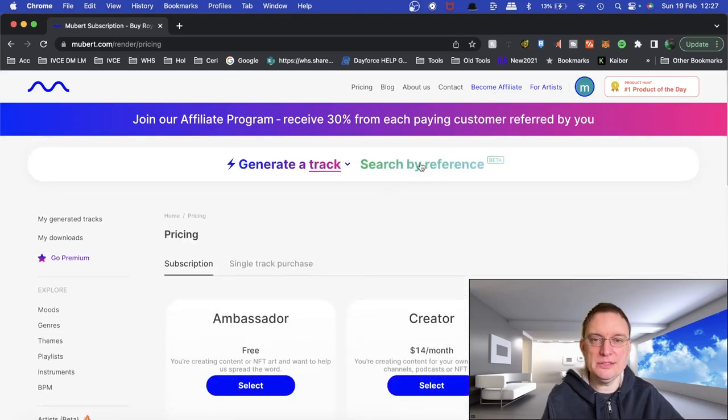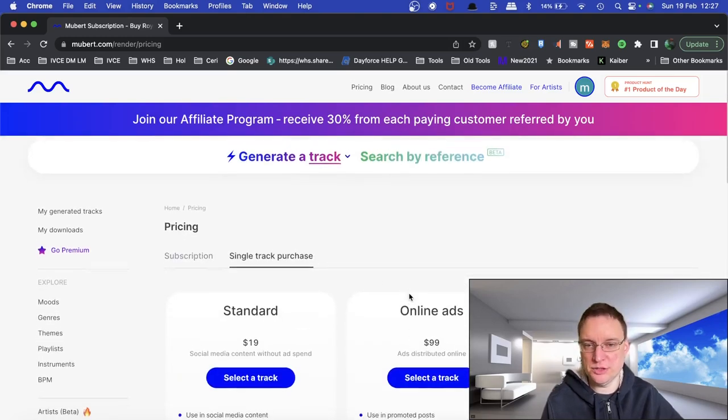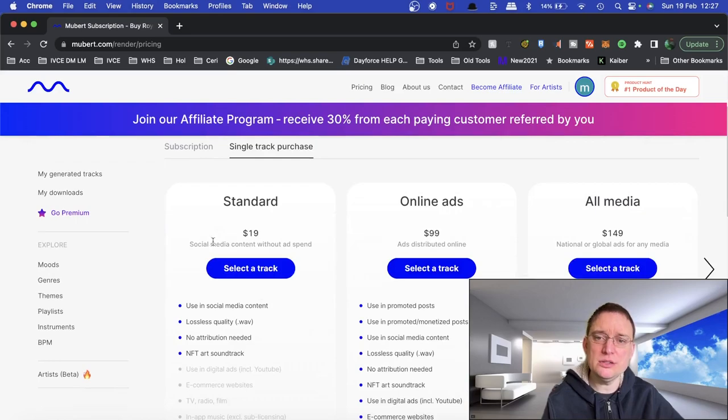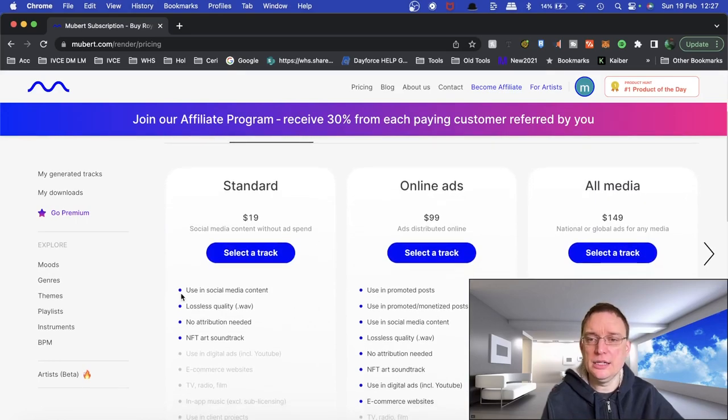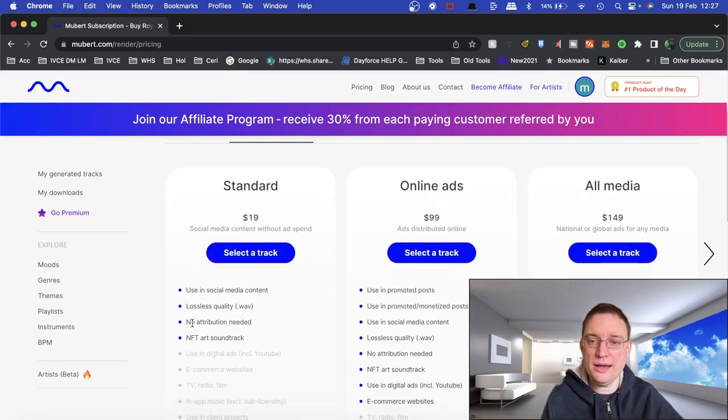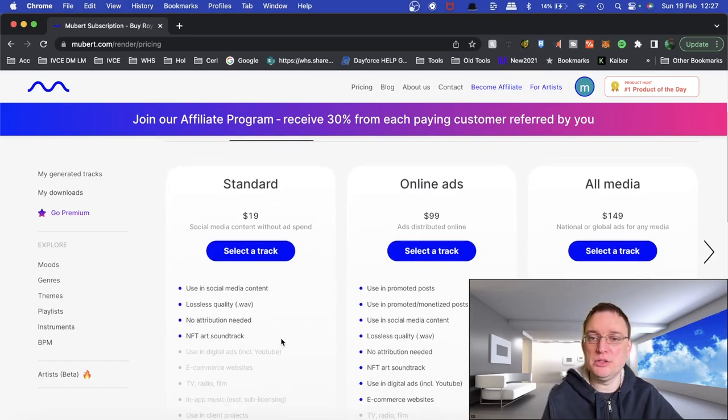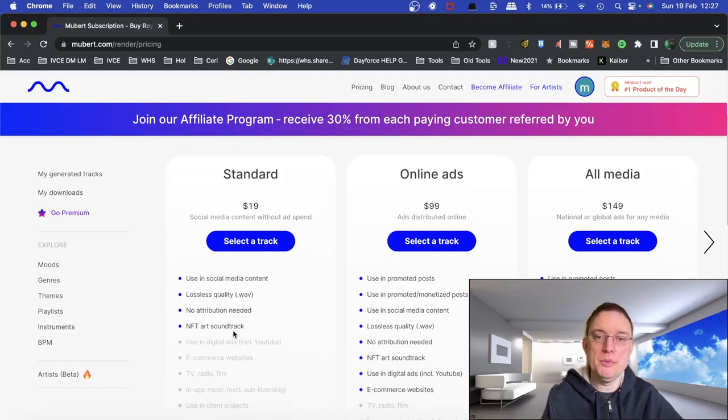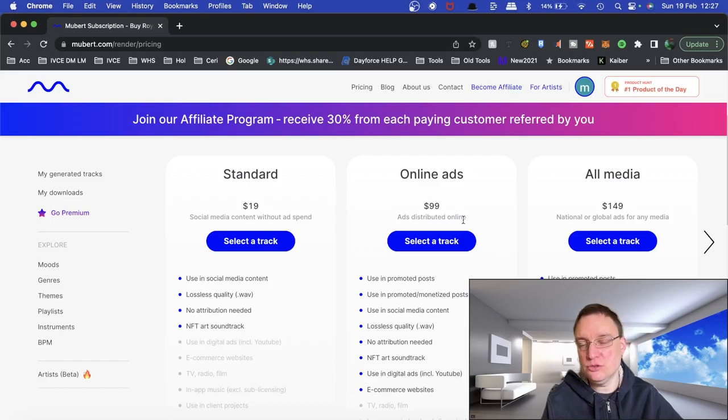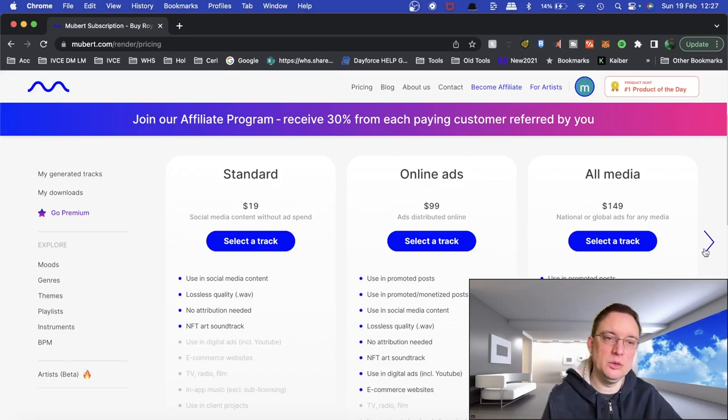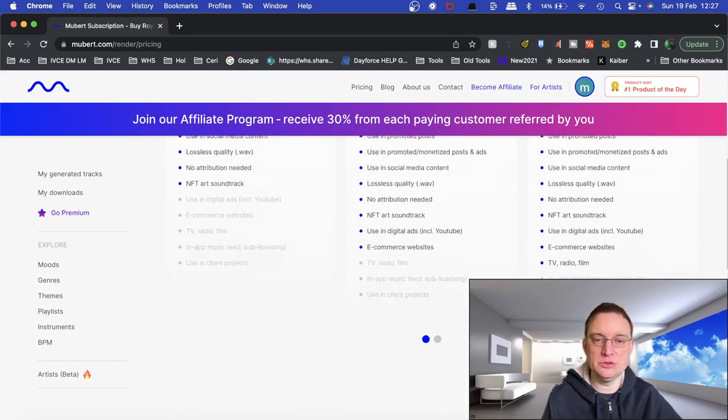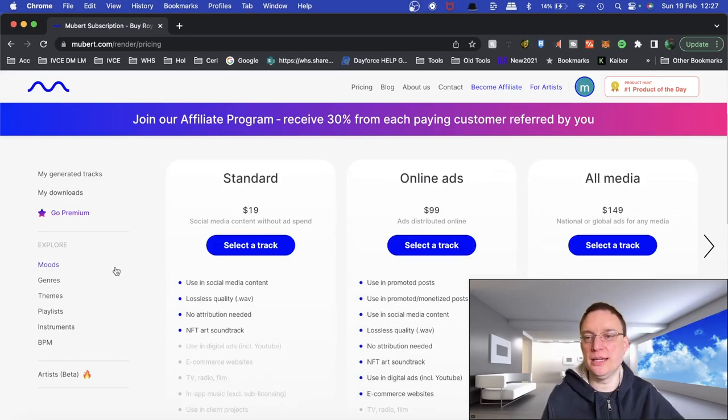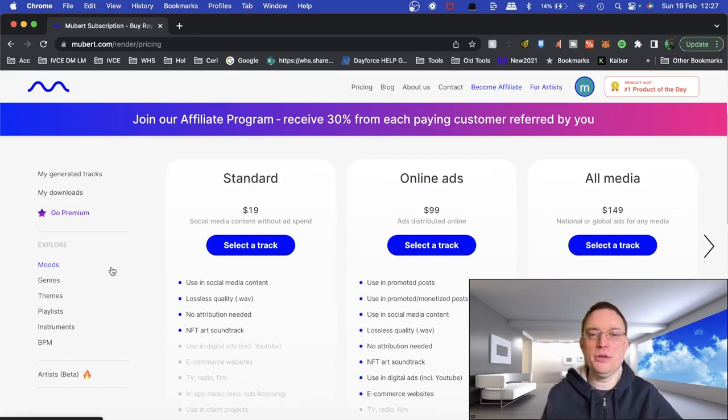However, there is also a single track purchase option, which is $19 a track. Use it in social media content, lossless quality wav, no attribution needed, NFT art, soundtrack. But if you want to do more than that, then there's $100 with online ads, all media, etc. So there's various options to look into, okay? But let's see now what this can actually do.